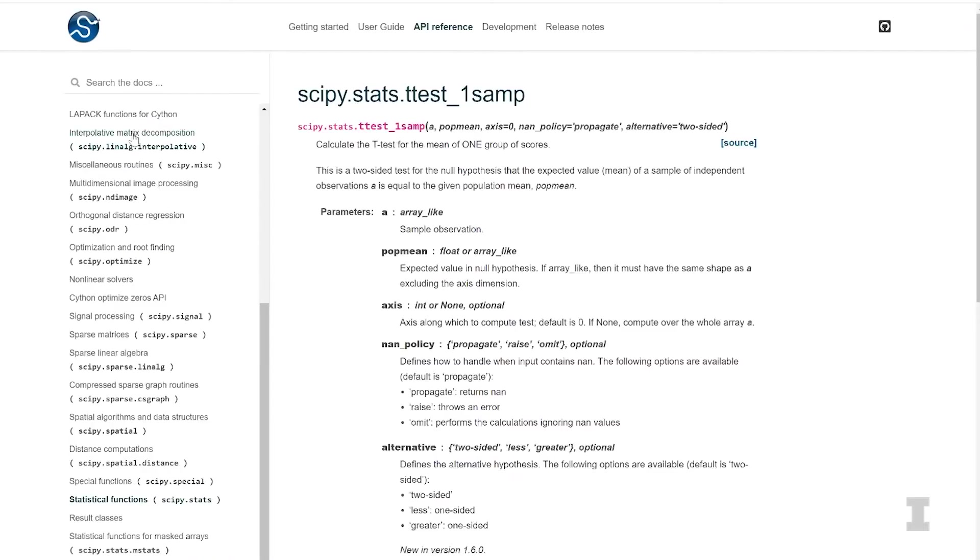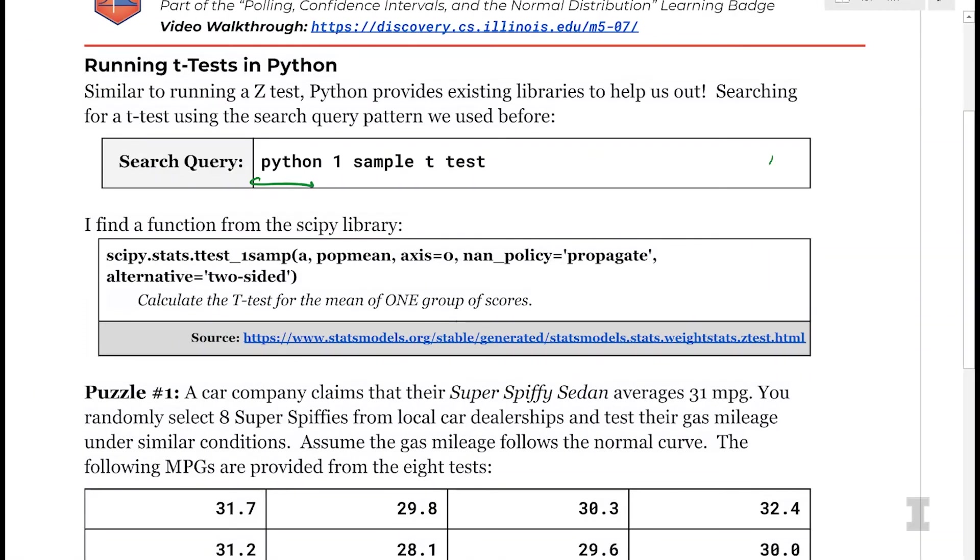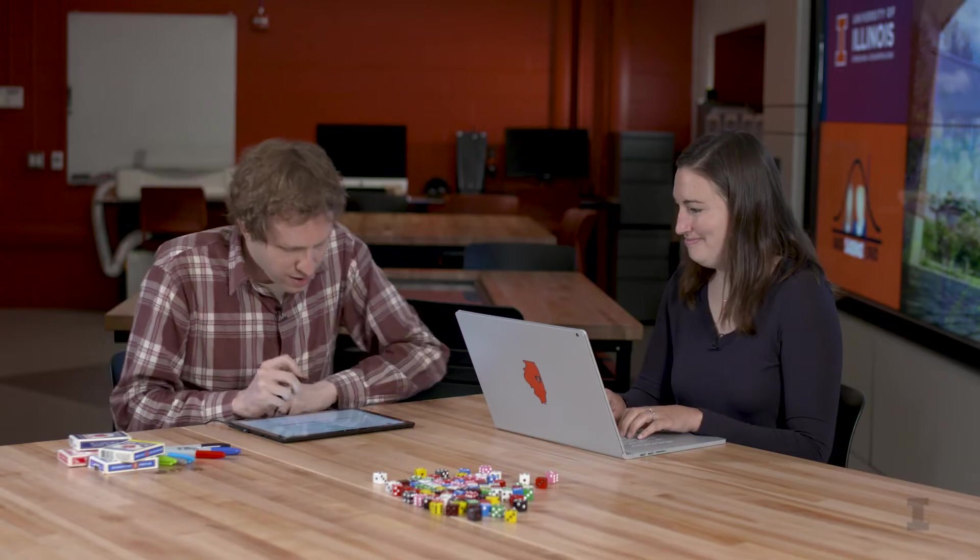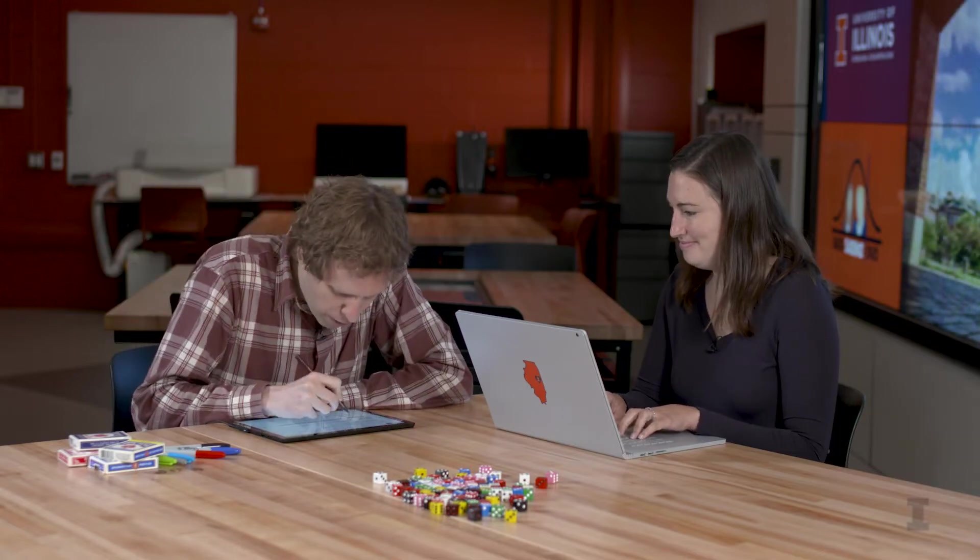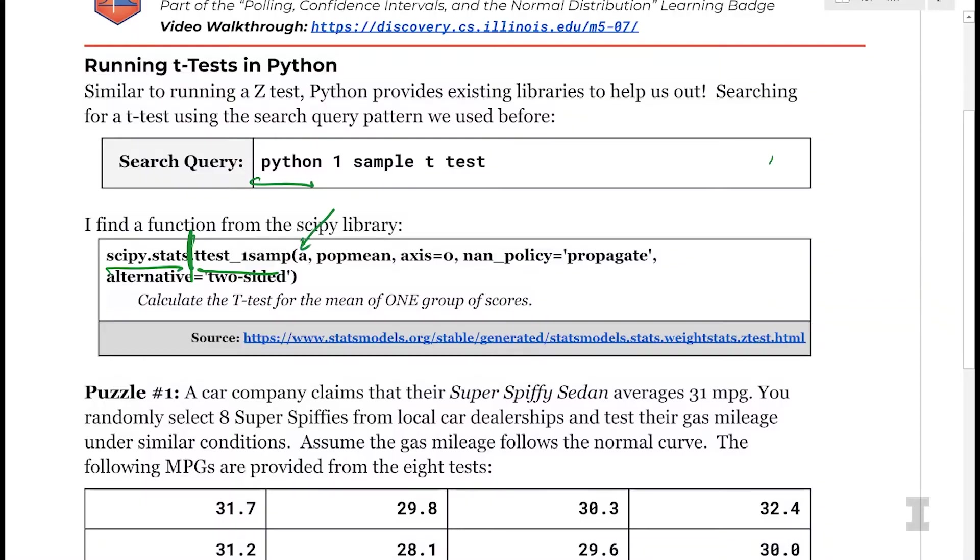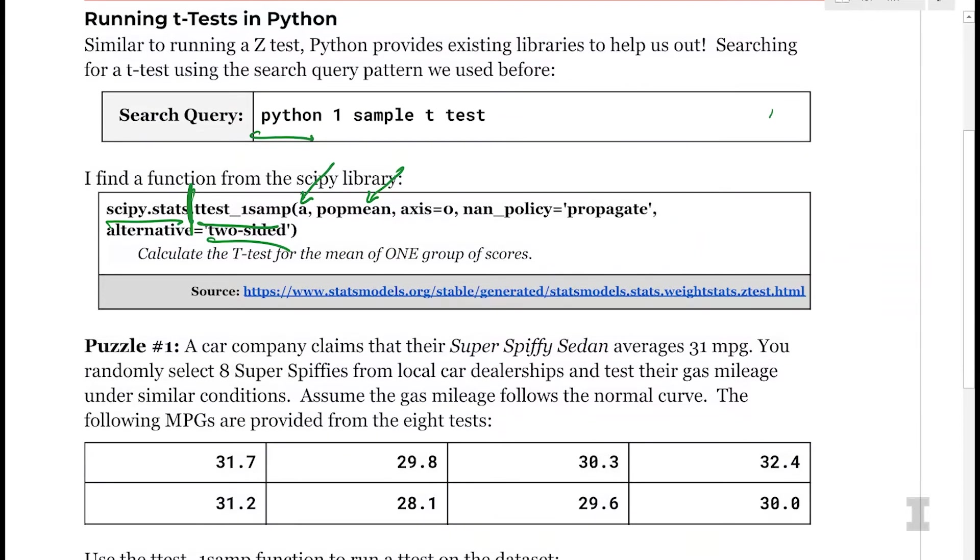So if we look at this documentation, this calculates the t-test for a mean of one group of scores. We can see that there's a function name on the right hand side of it, and a library location scipy.stats on the left side of it. So we see that this is a different library we're pulling from than the z-tests. And then this requires a, which is going to be our data, which is always the first parameter. The second parameter is a population mean, and then a number of other policy things, including the alternative, that two-sided alternative as well.